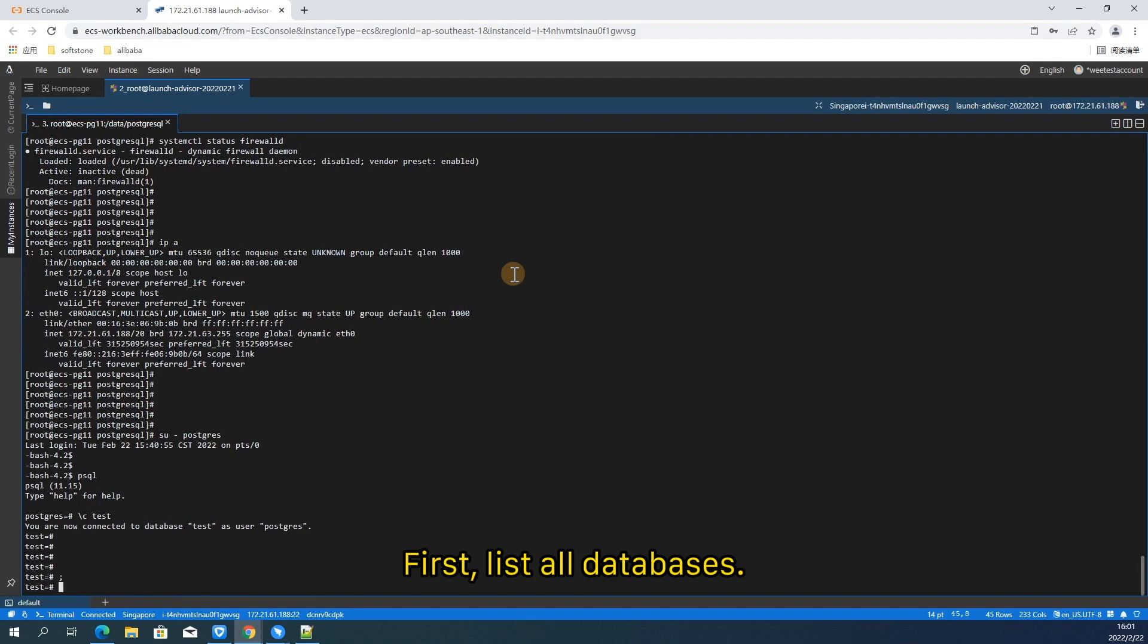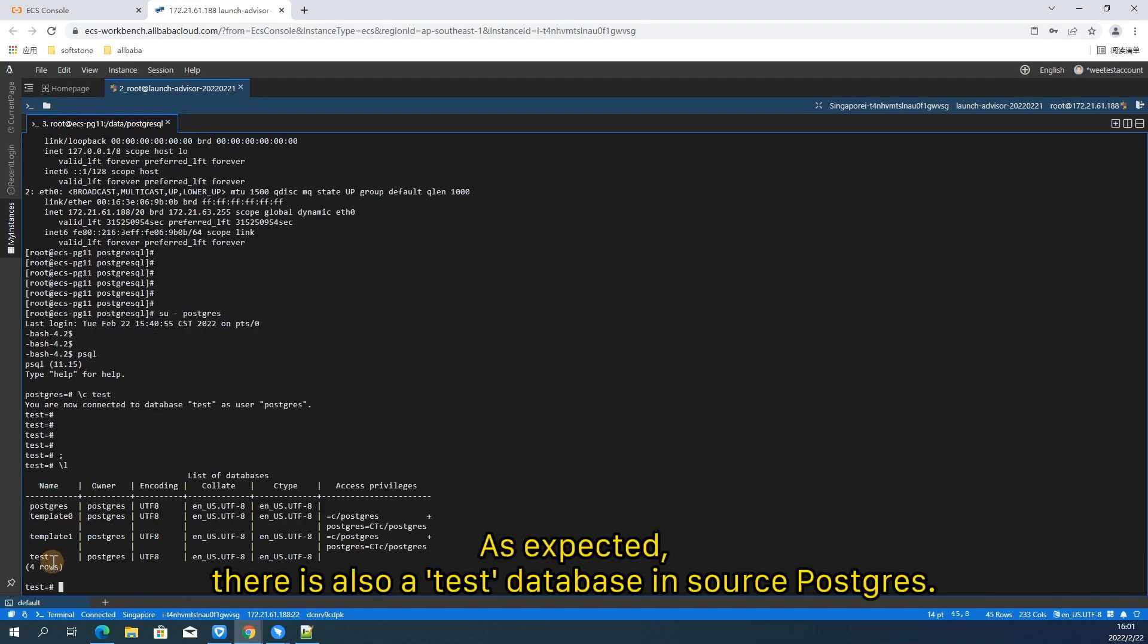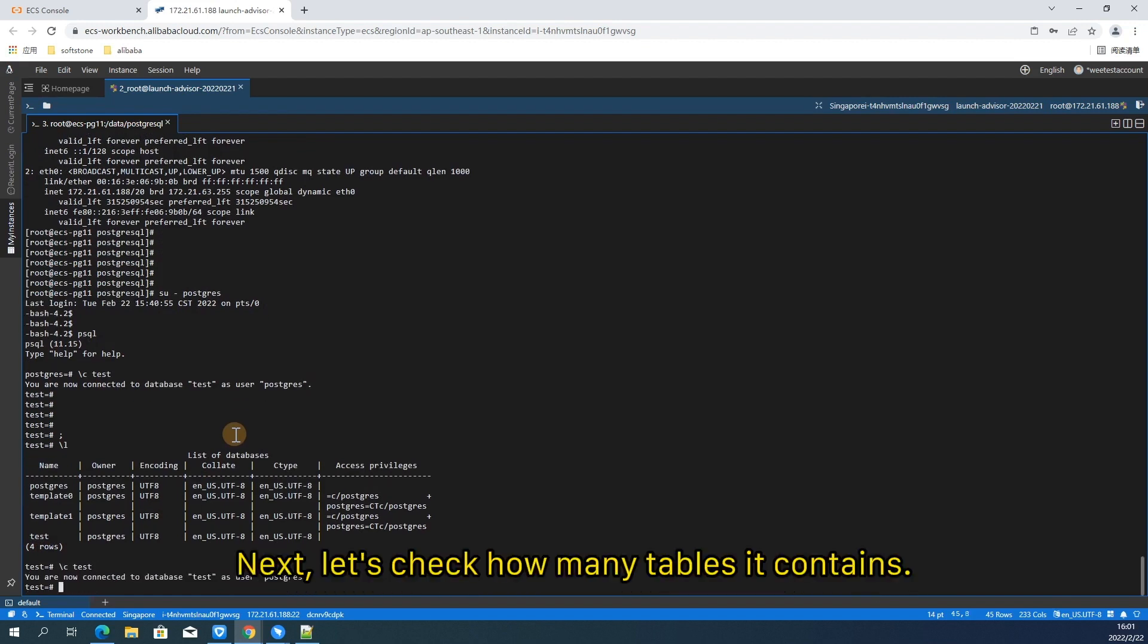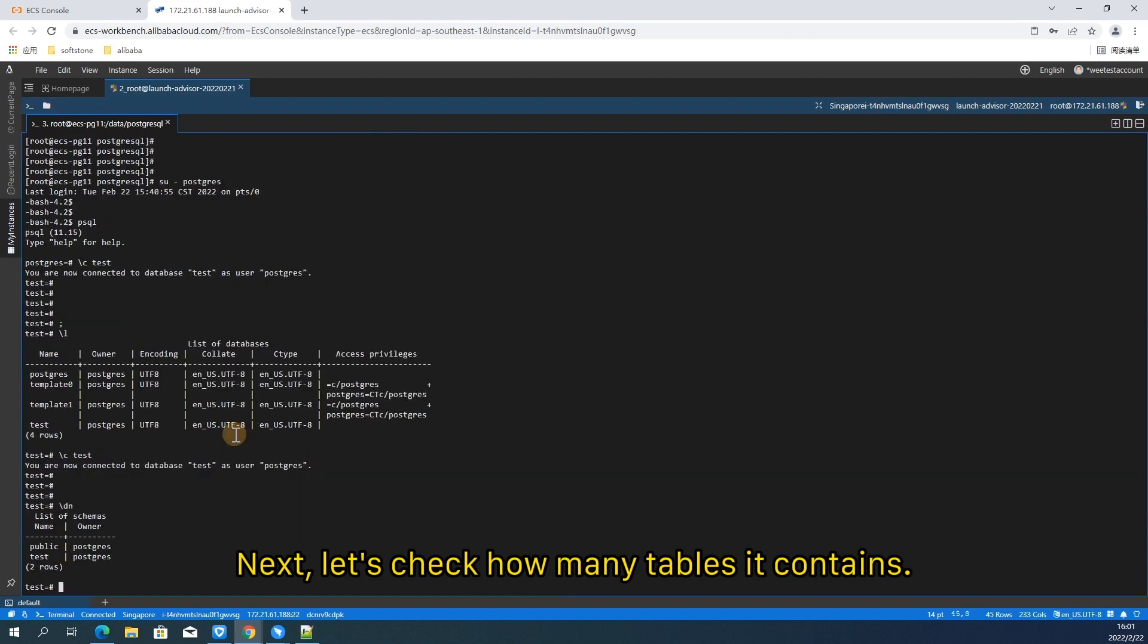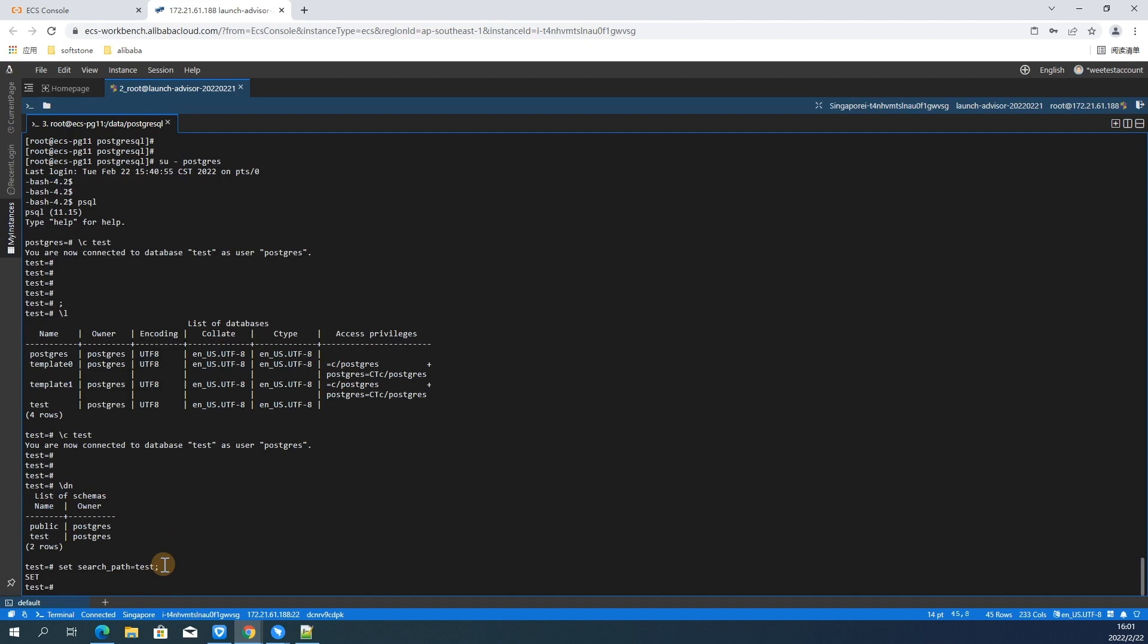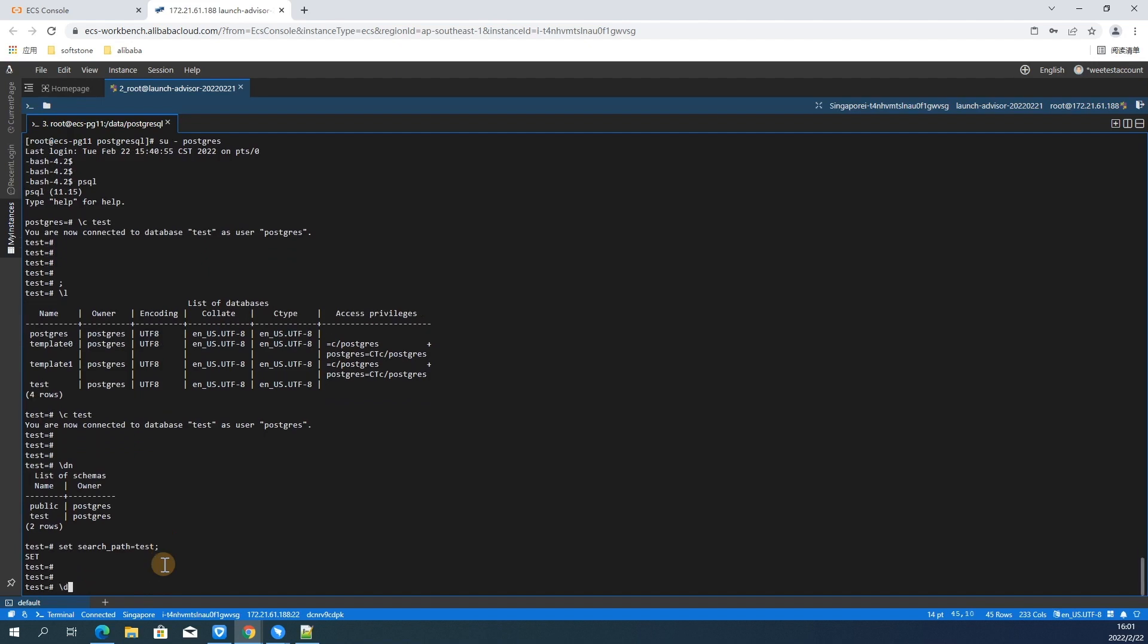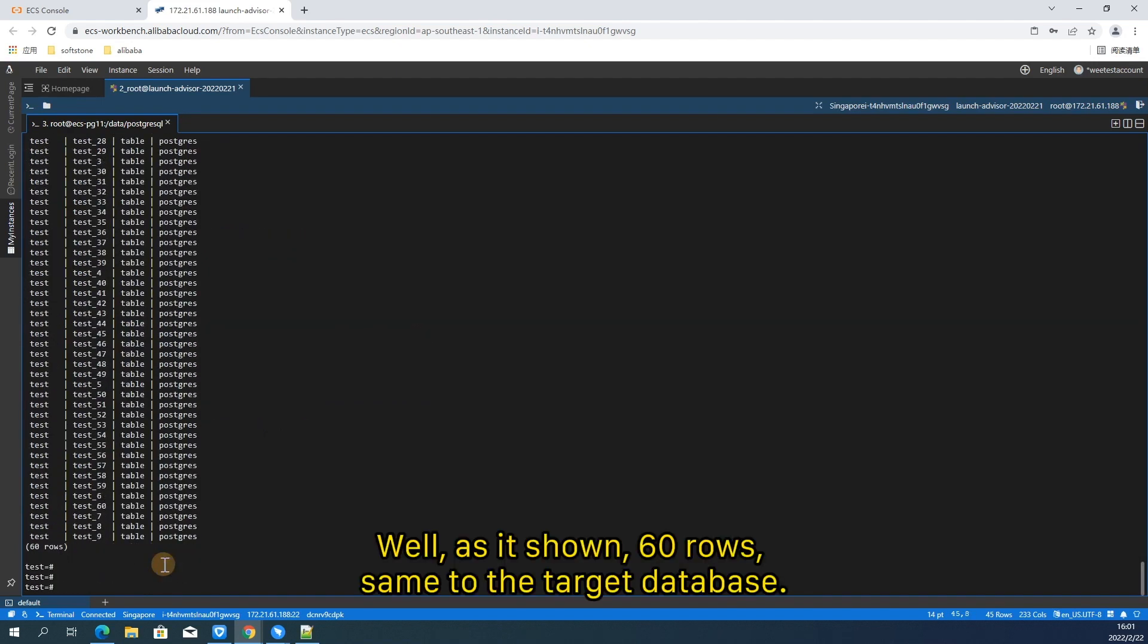If there are no exceptions, it should be the same as the target database. First, list all databases. As expected, there is also a test database and source PostgreSQL. Next, let's check how many tables it contains. Well, as it's shown, 60 rows, same to the target database.